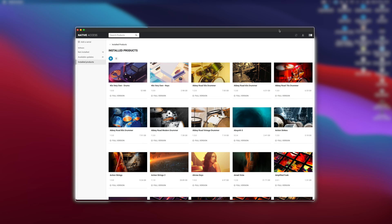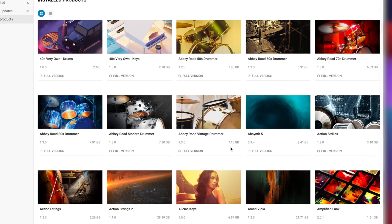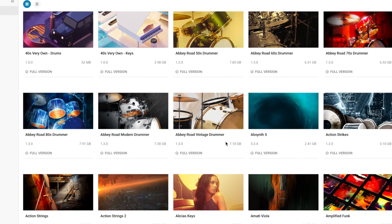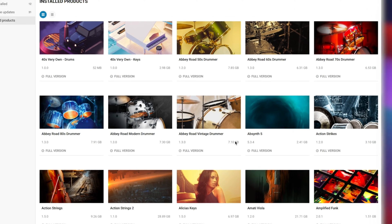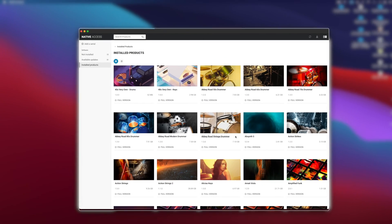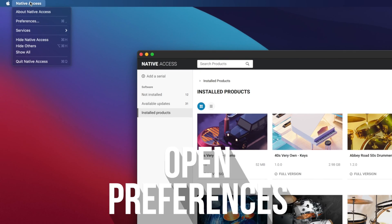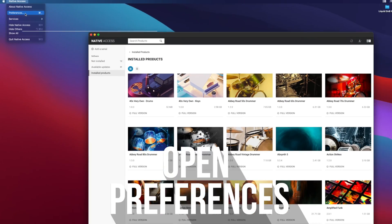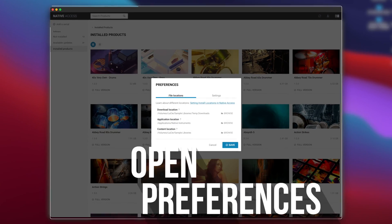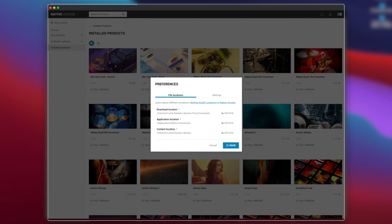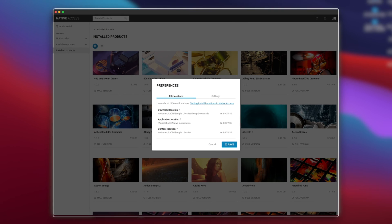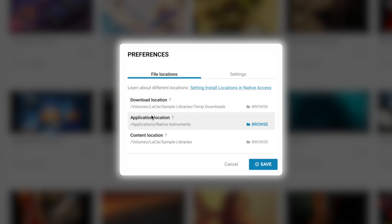In Native Access you can set up where all of the libraries install to. These big numbers - the majority of that can be stored elsewhere. What we need to do is go up to Native Access and go into our Preferences. In Preferences, we can set some different things.